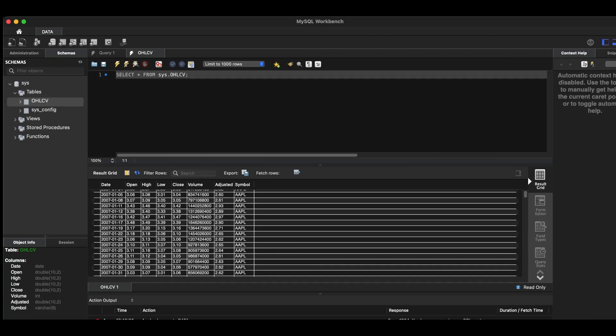So this concludes the video guys. I'll go ahead and leave a link down in the description area where you can find the script. Please subscribe to the channel if you haven't done so already. Thank you so much for watching and I'll see you guys in the next video.